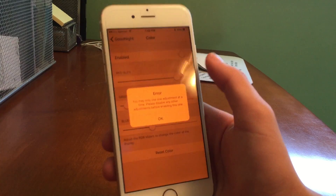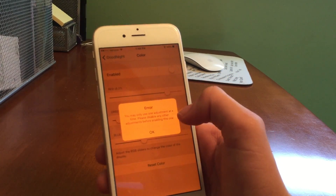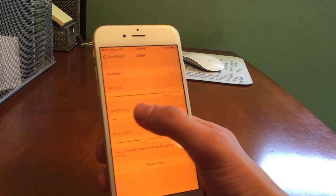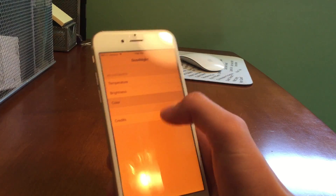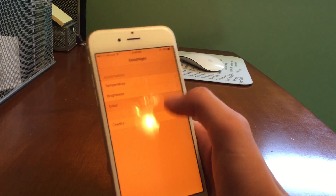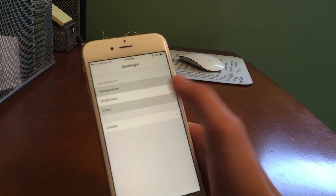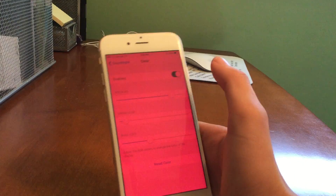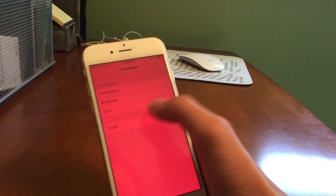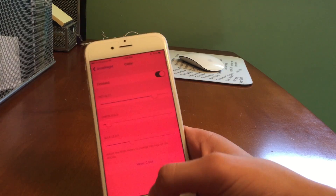The only thing that kind of stinks is that if you enable more than one thing at a time, it'll give you a little error message. It'll basically just say you can't have more than one thing toggled on at the same time. So in order to toggle on something else, you have to toggle off something else first.